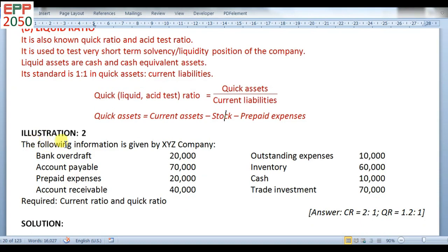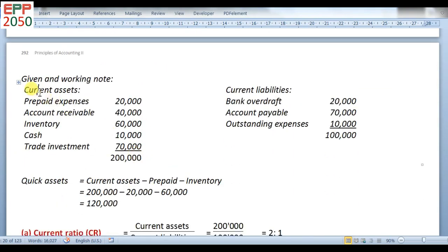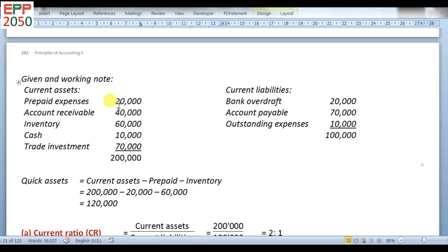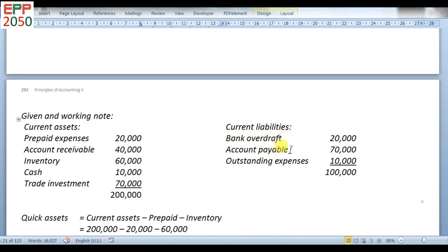Next illustration. The following information is given by XYZ company: bank overdraft — current liabilities; accounts payable — current liabilities; prepaid expenses — current assets; accounts receivable — current assets; accrued expenses — current liabilities; inventory — current assets; cash — current assets; trade investment — current assets. After adding all current assets, we have 2 lakh rupees. Under current liabilities: bank overdraft, accounts payable, accrued expenses. After adding, we have 1 lakh.